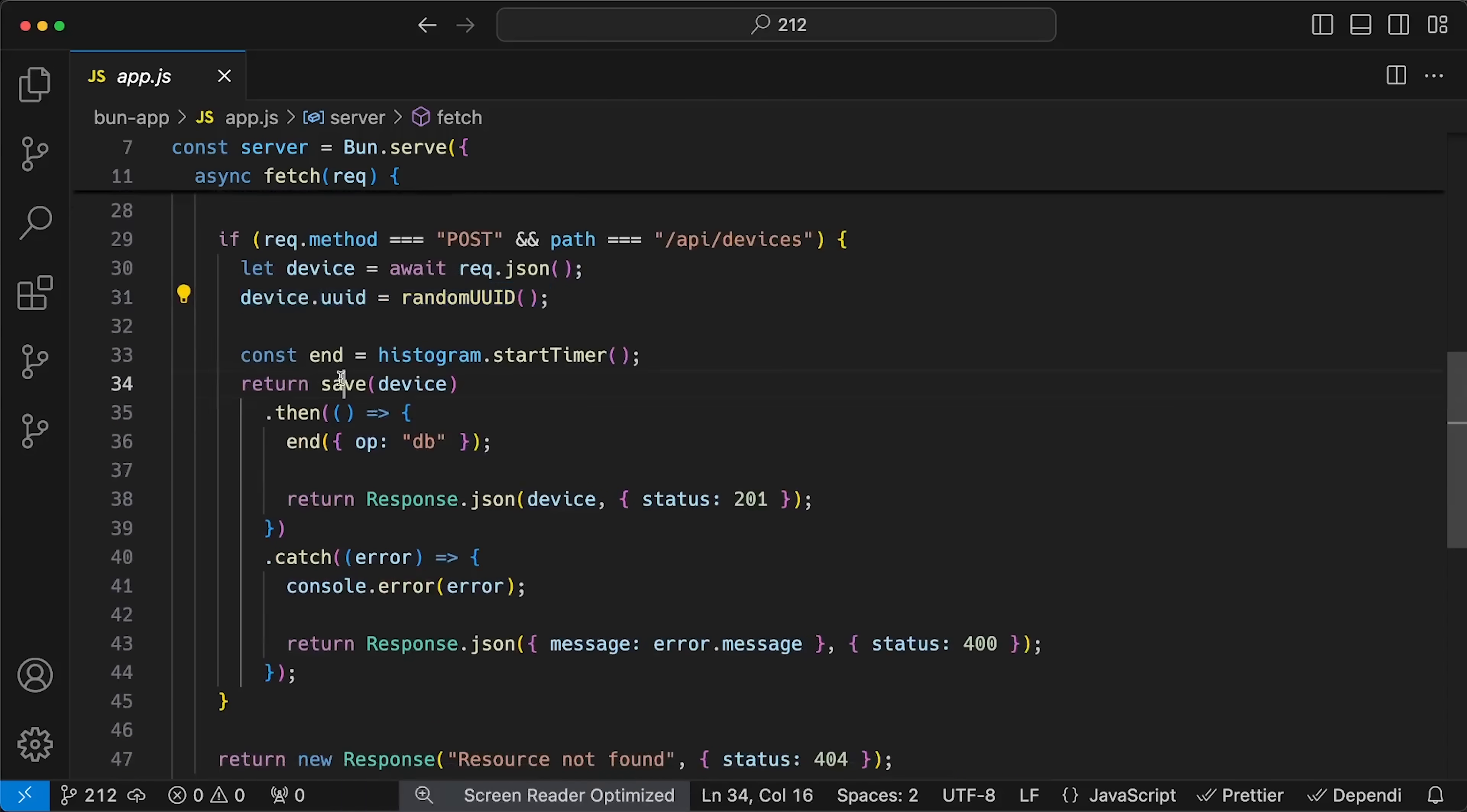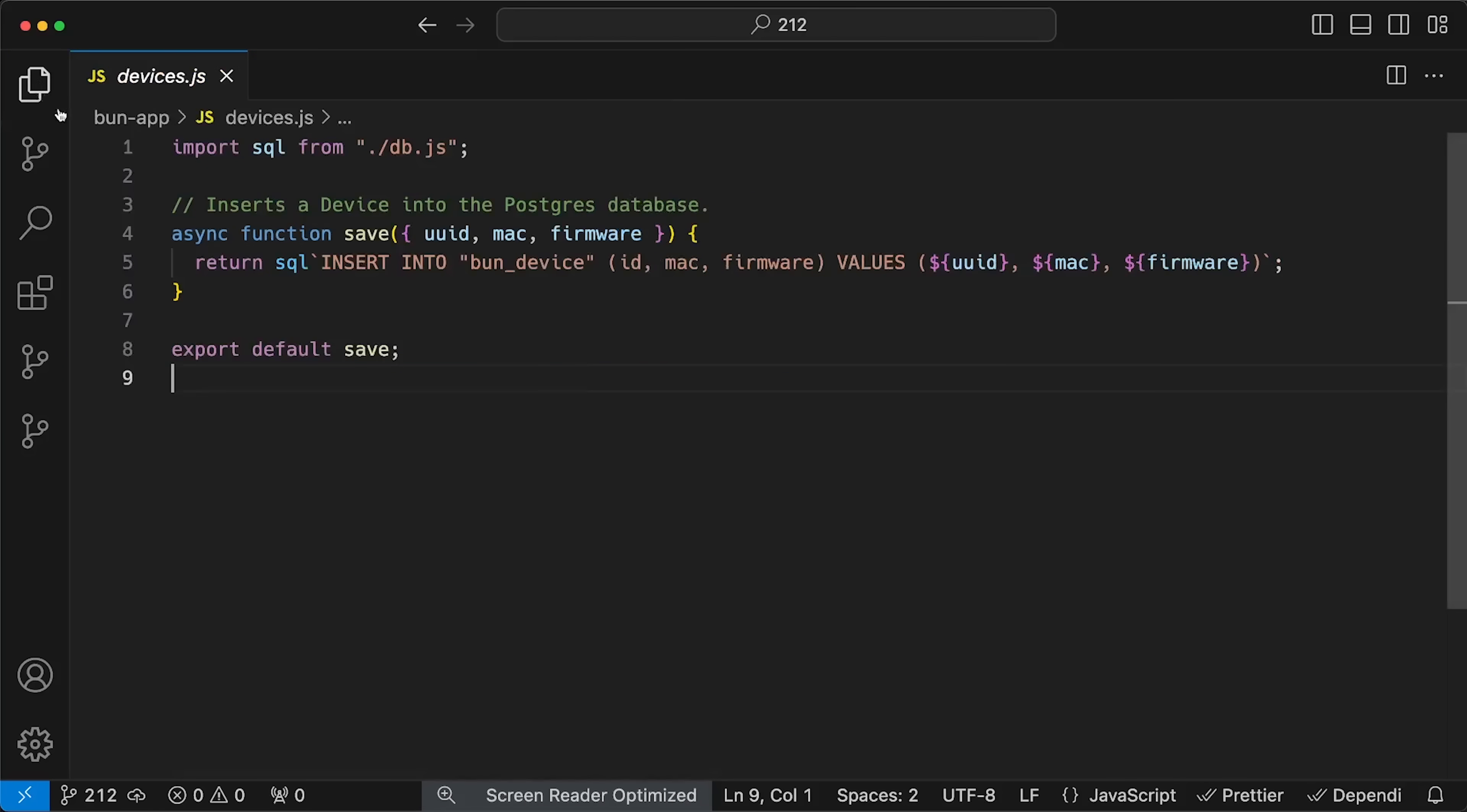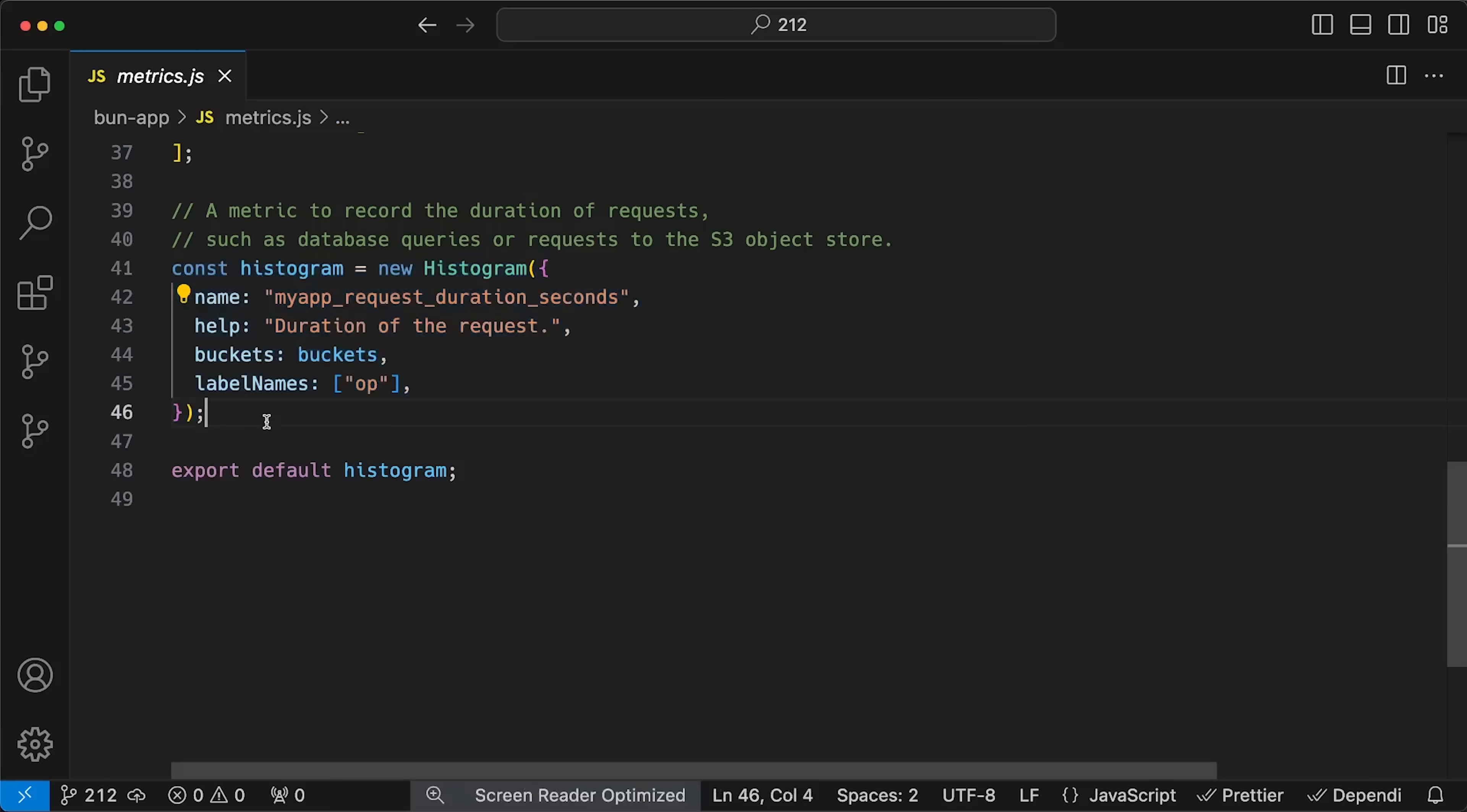It generates a UUID for the device and inserts the data in Postgres. Both applications are also instrumented with Prometheus metrics, so we can measure how long it takes each one to save data.